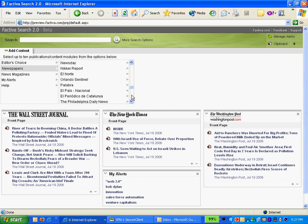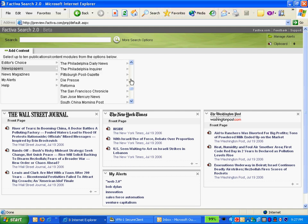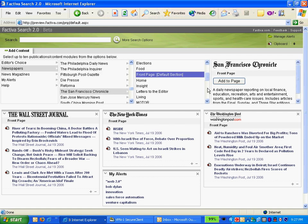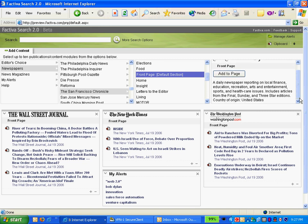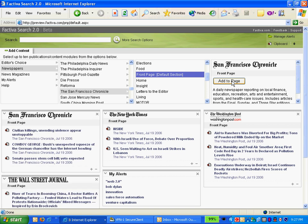So here I'm adding some newspapers. Because I'm based out of San Francisco, I'm going to choose San Francisco and I can choose by a specific section or just the front page. And I can just go ahead with a couple of clicks and add that to my page.